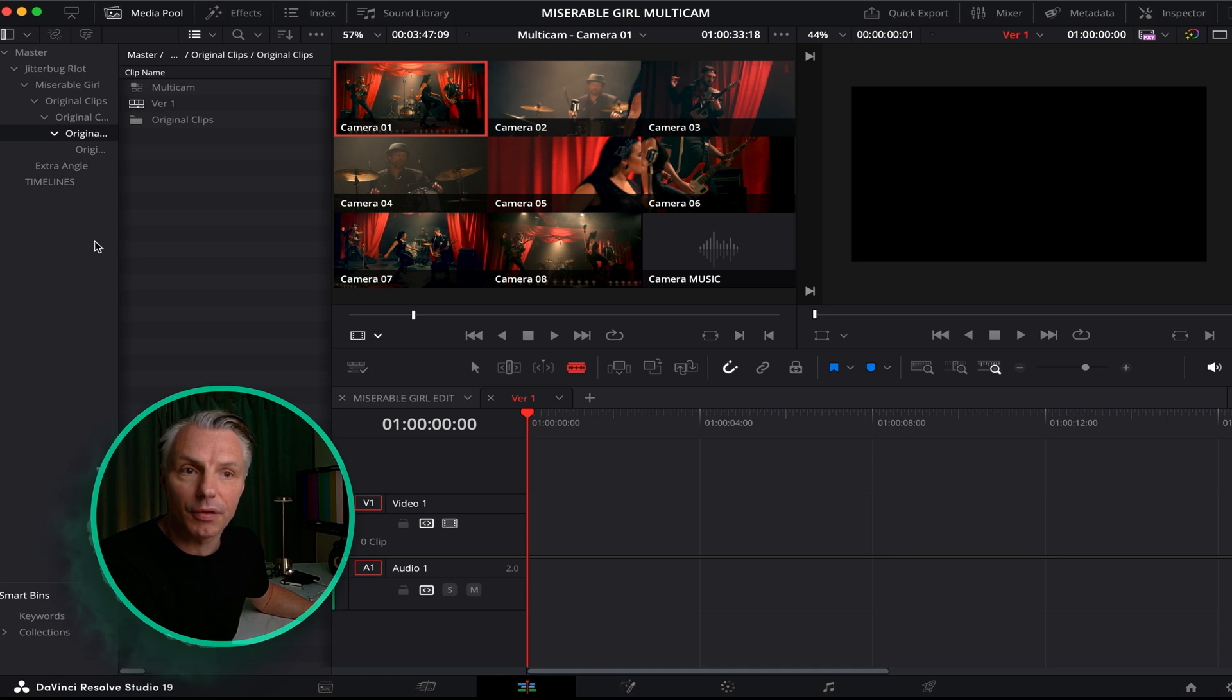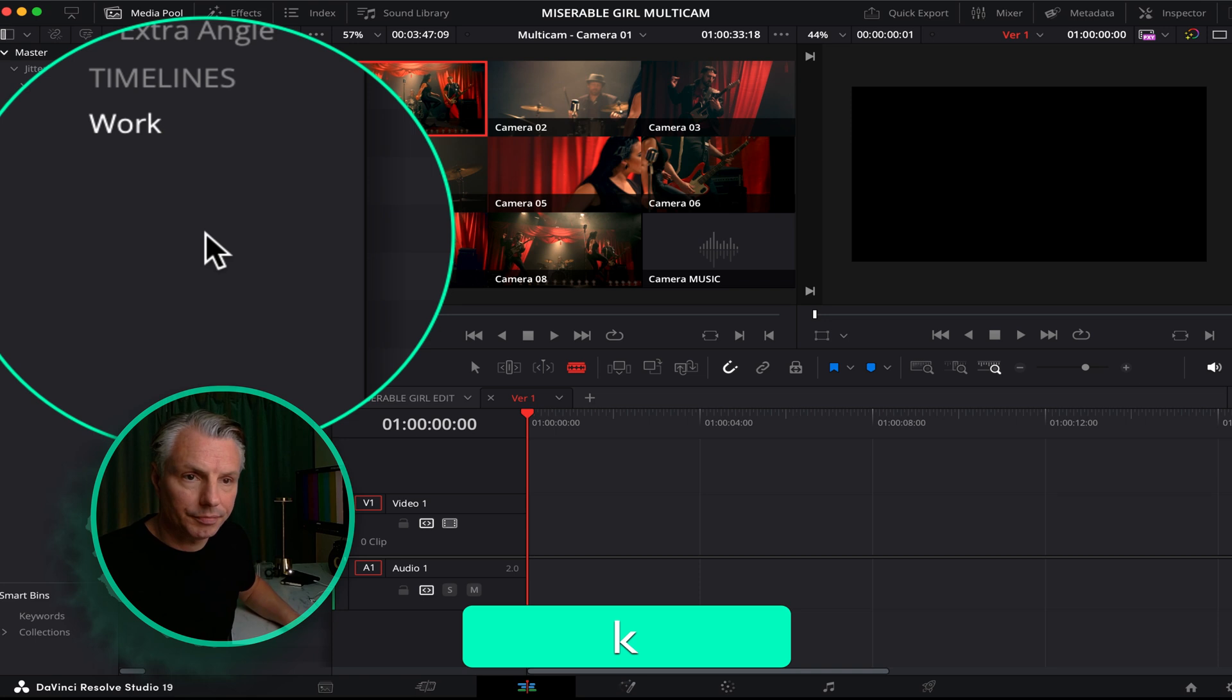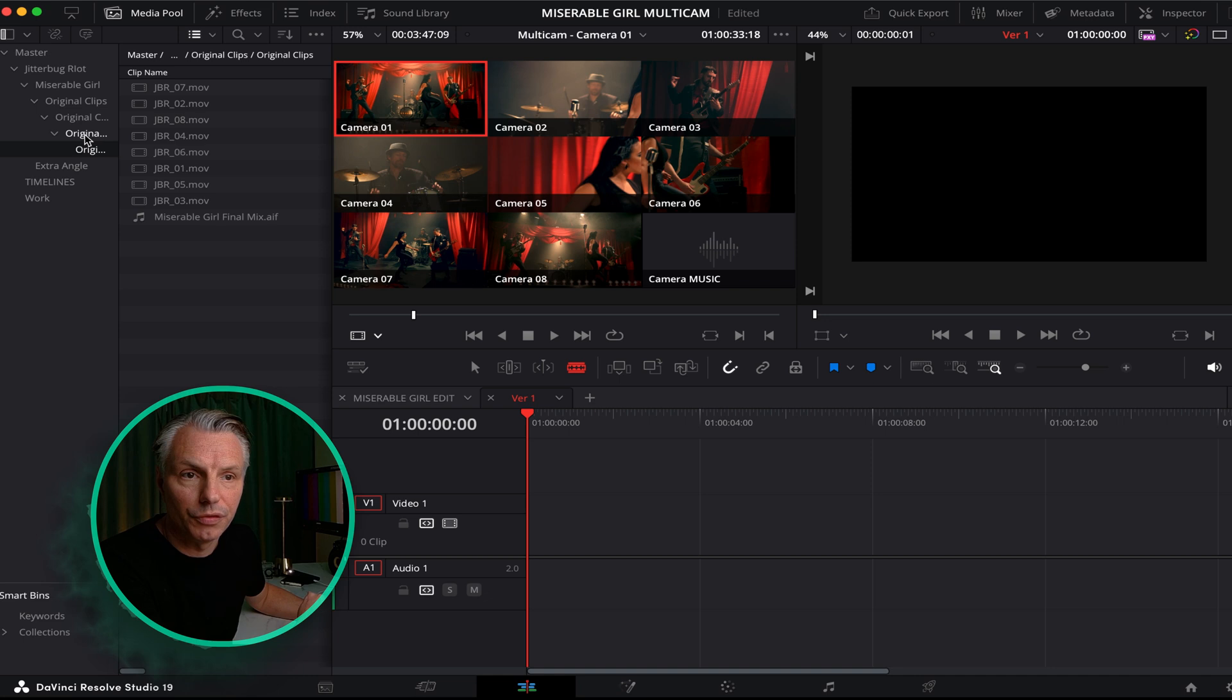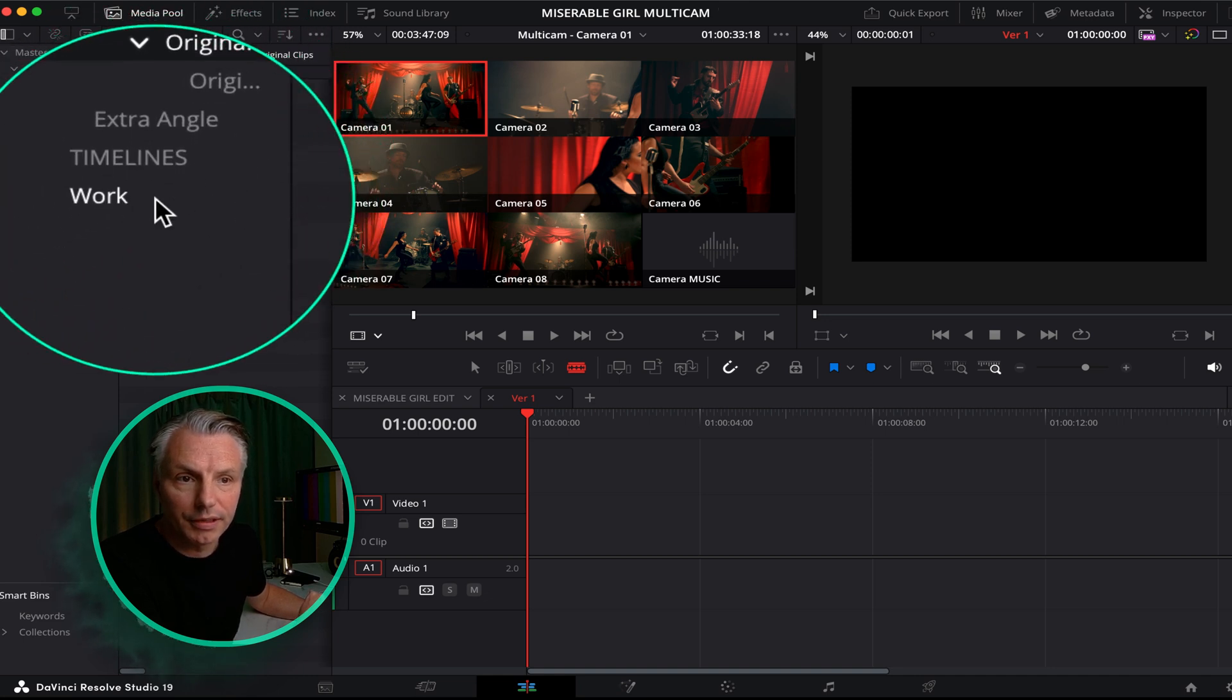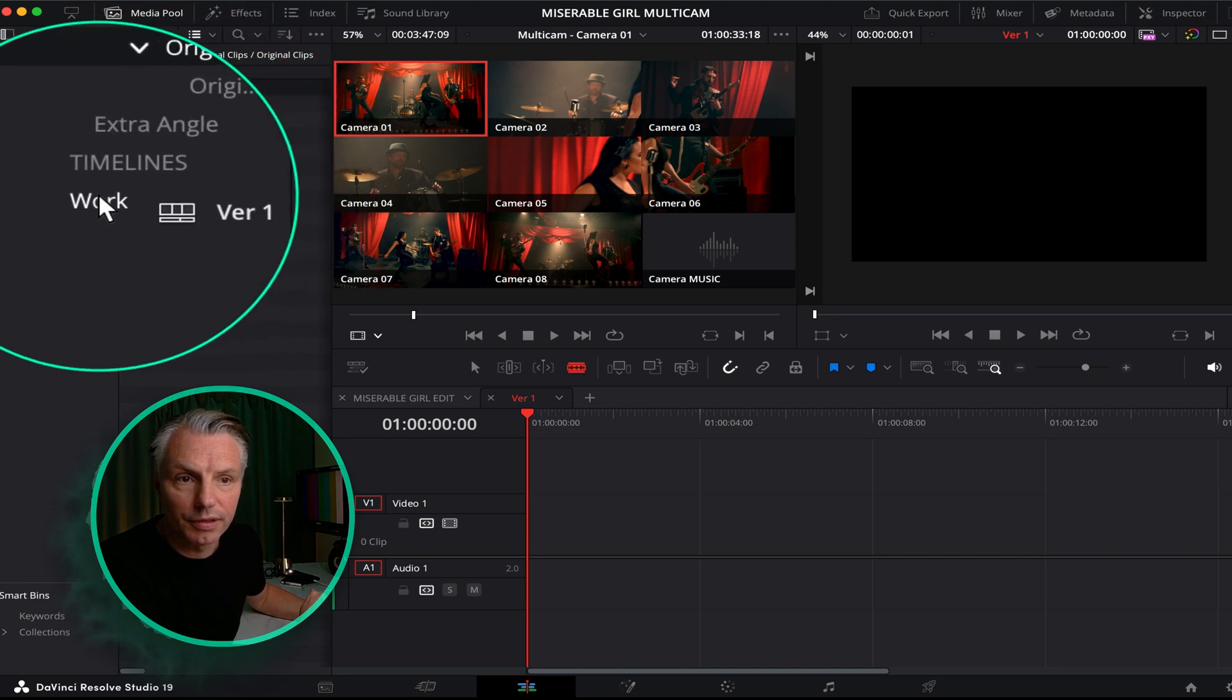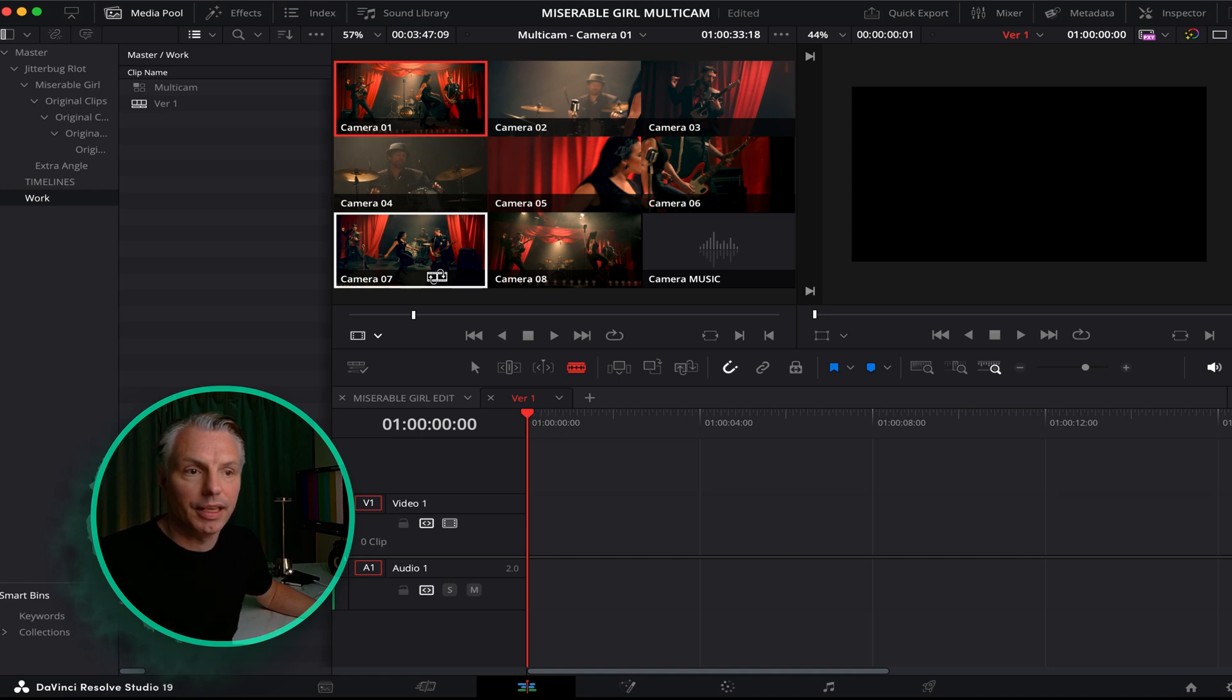This one I'm going to call version one. Usually I will make a bin that I would call work, new bin work, and this is where I leave all my work files.